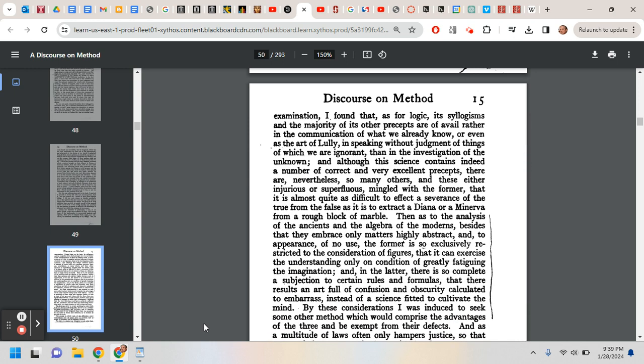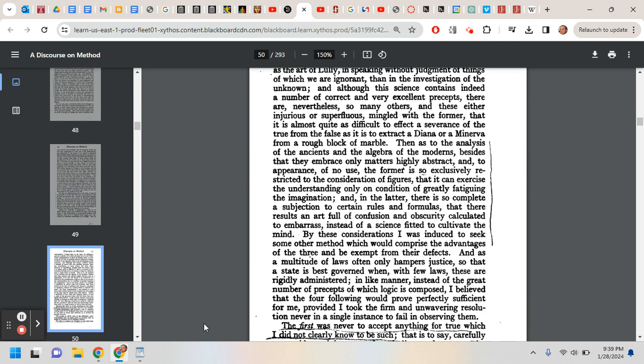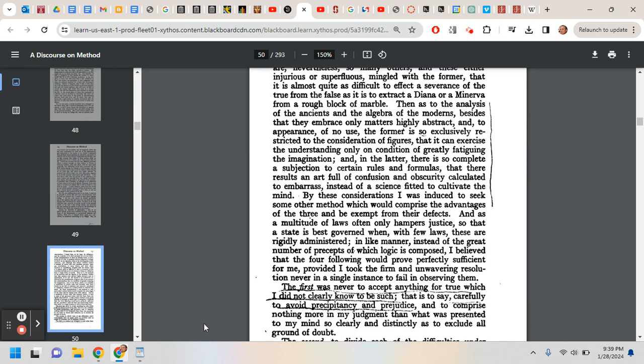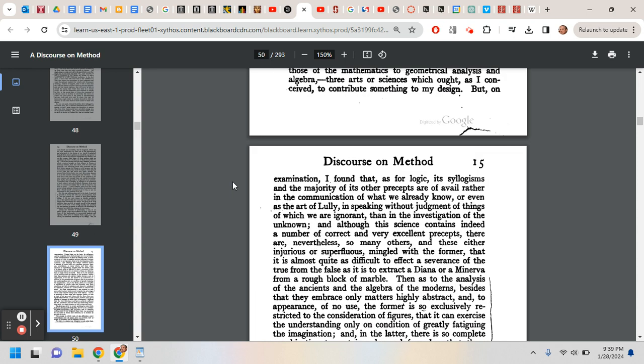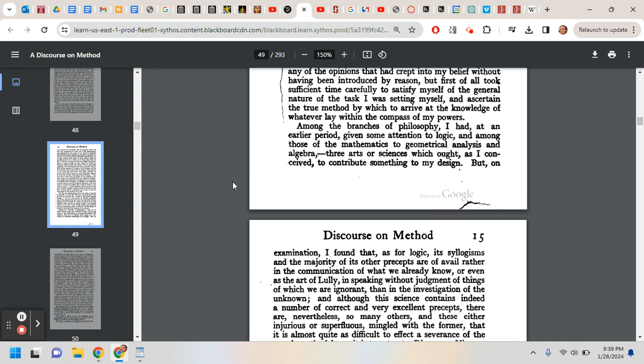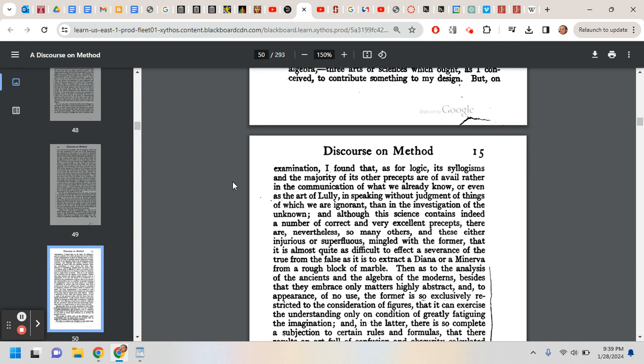And he comes up with certain rules for proceeding. And for his method, he says, I'm right here, I was induced to seek some other method which would comprise the advantages of the three and exempt from their defects. He's talking about the three being logic, algebra, and geometry.